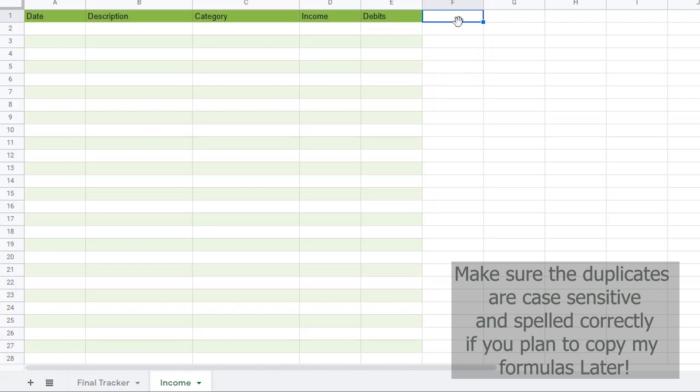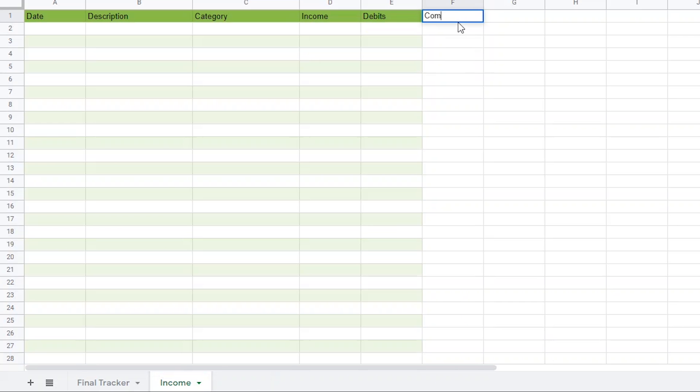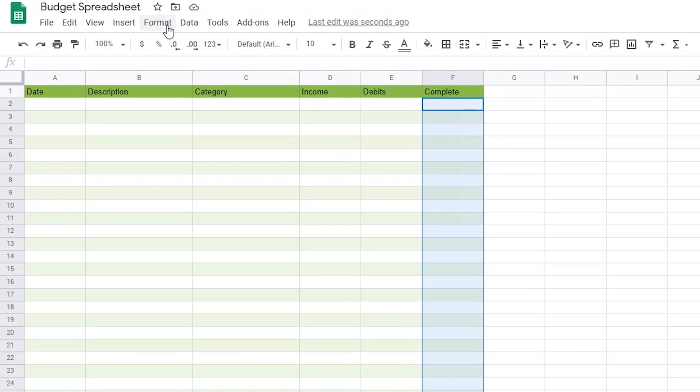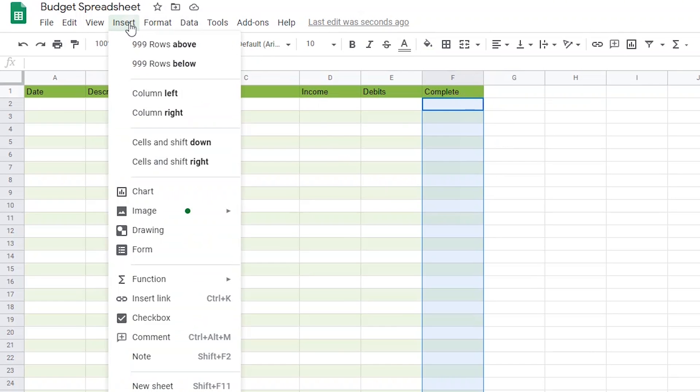Next, I'll add a column titled Complete. I'll use this to remind myself whether the income or expense has already hit my checking account. I'm going to make an adjustment to this column and add checkboxes to the entire column by highlighting the entire column, and then holding the Control key and clicking on F1 to deselect that one cell.